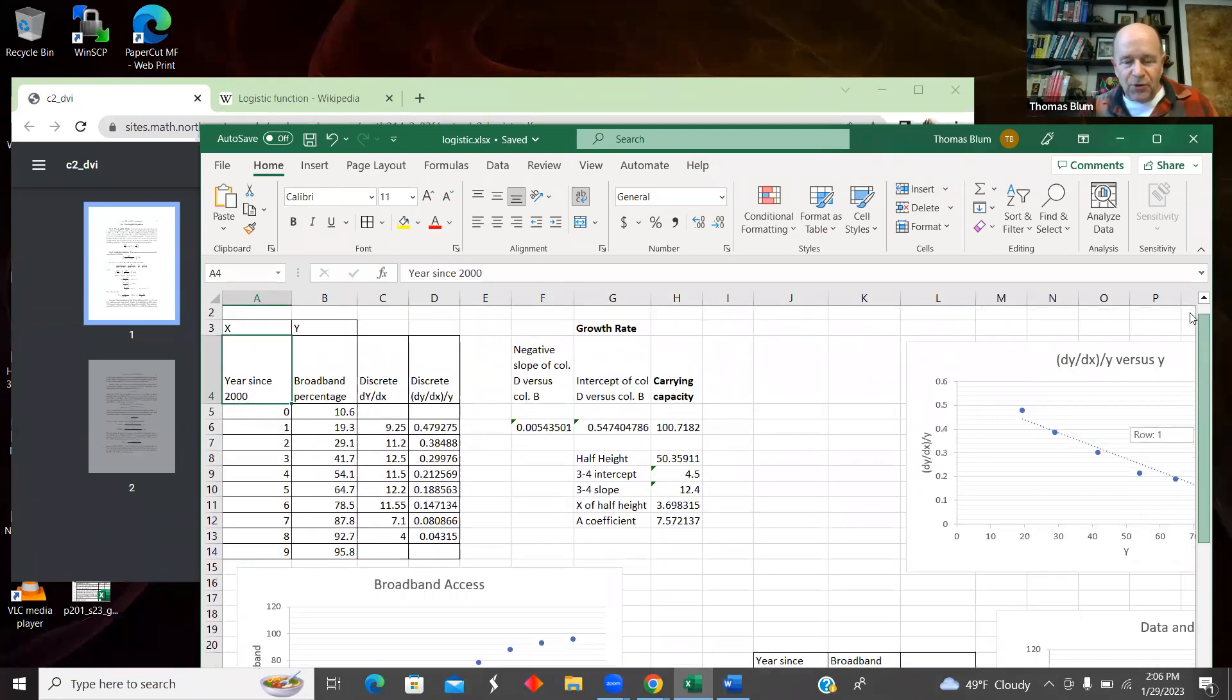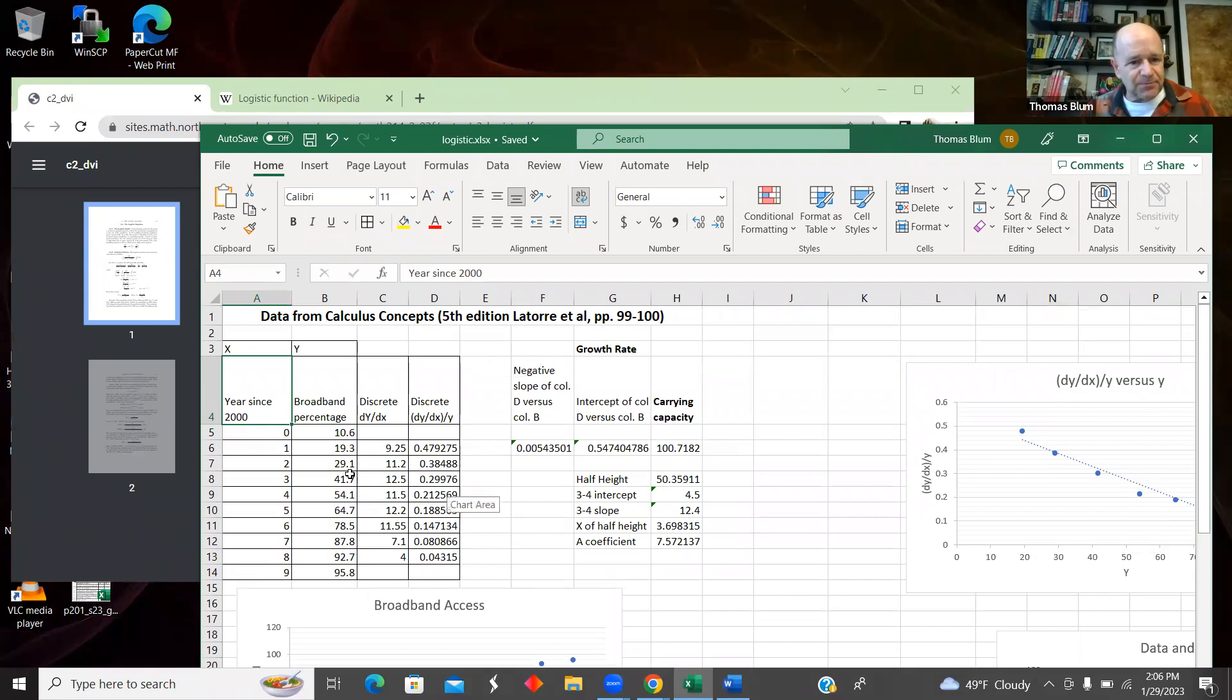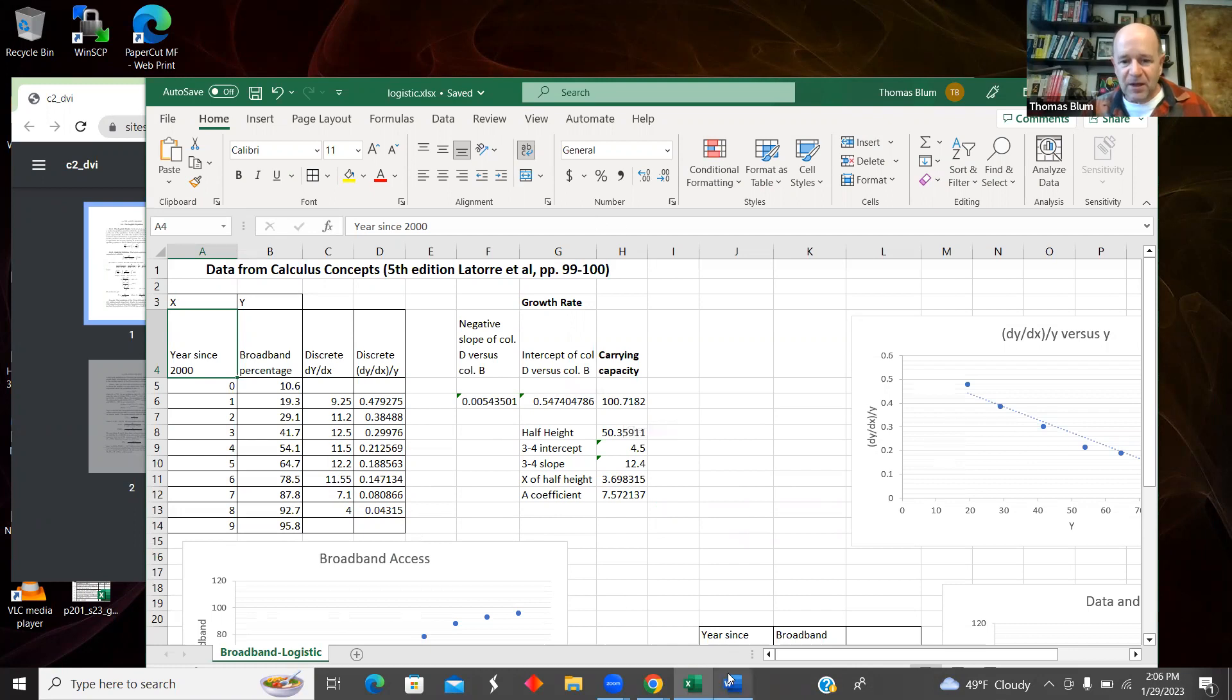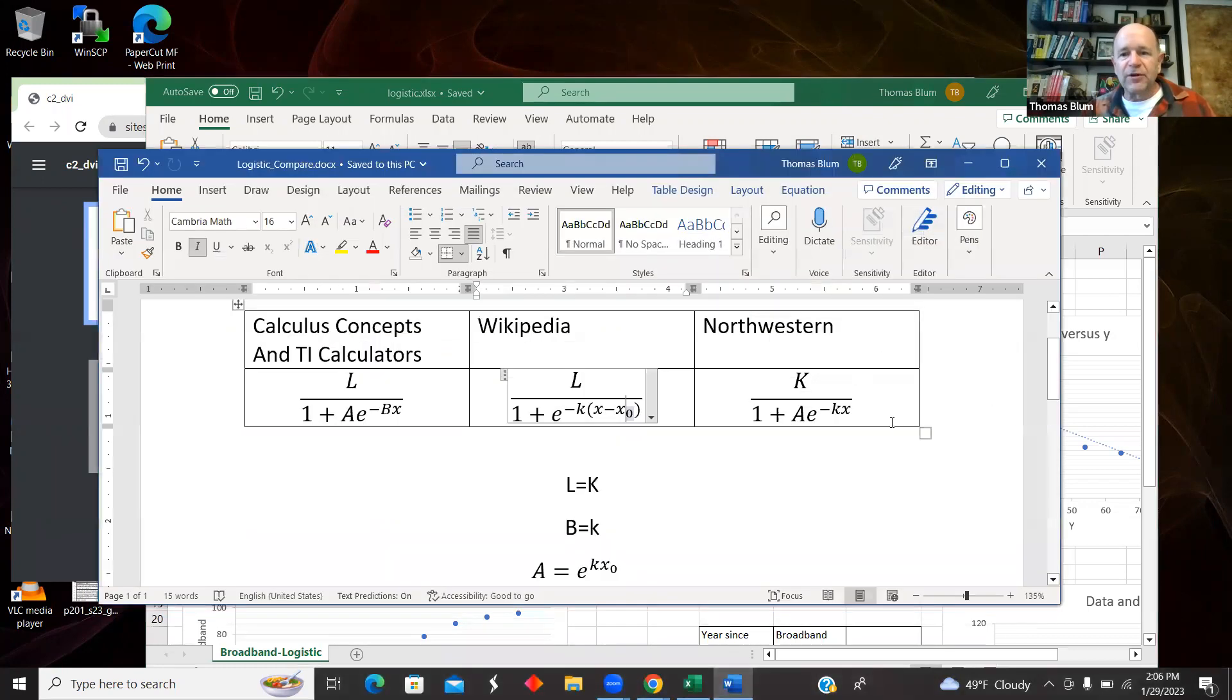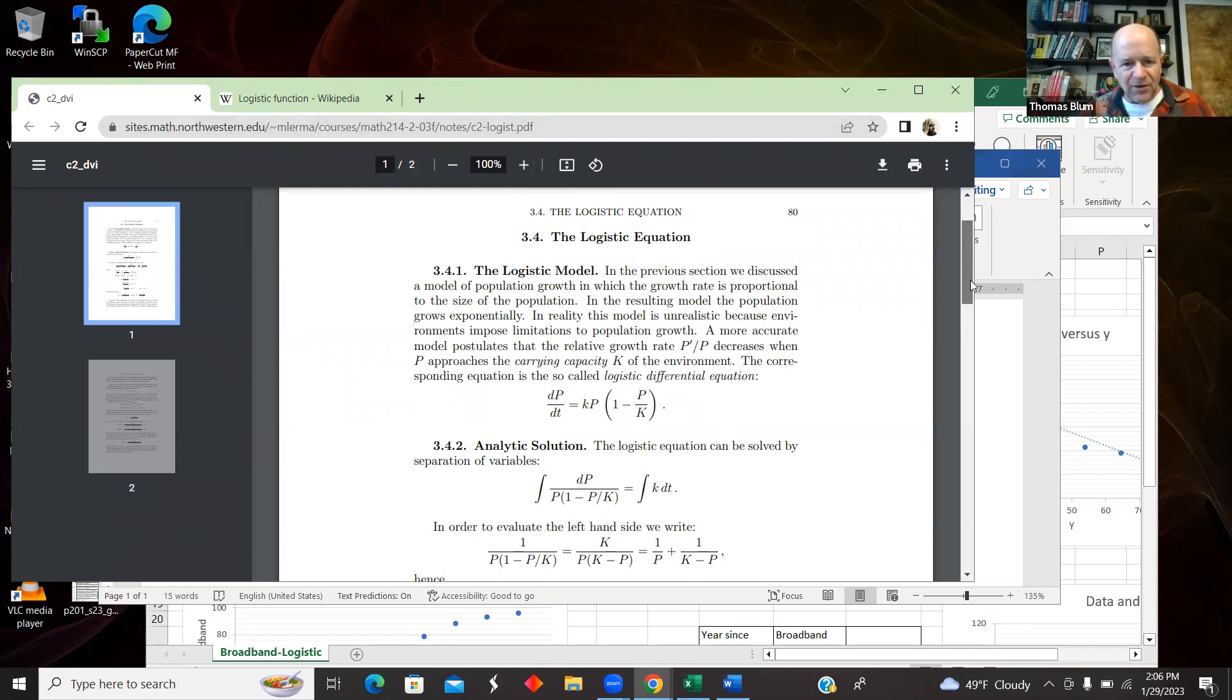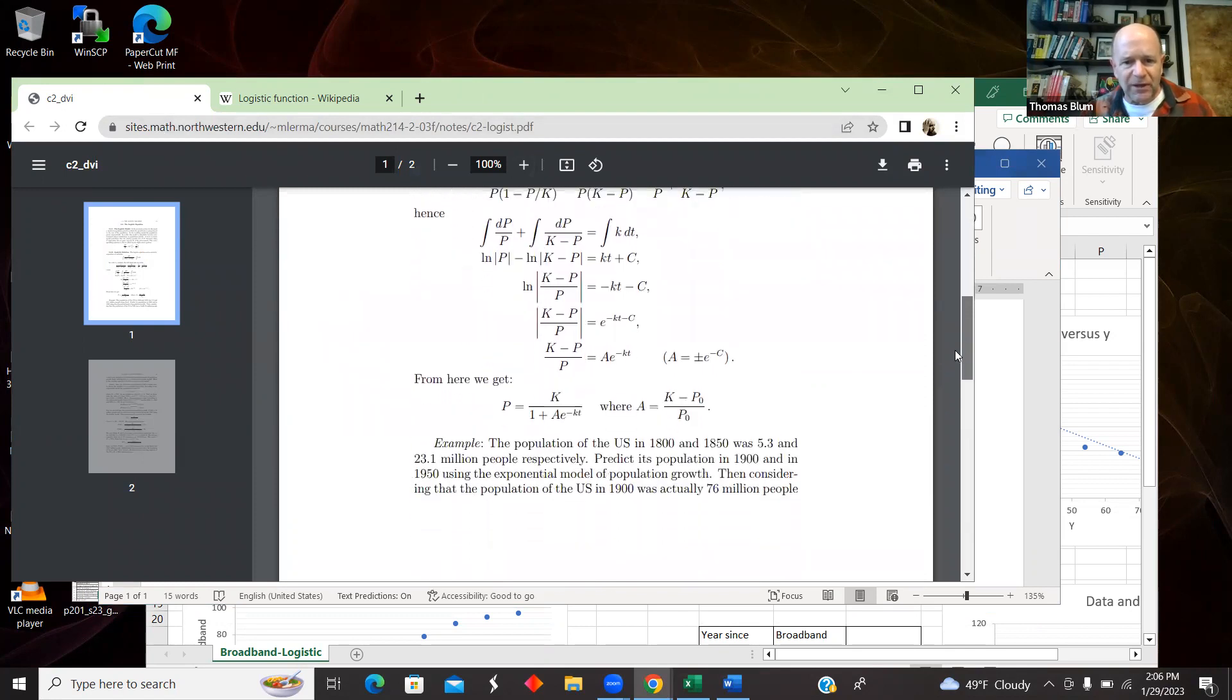And now we want to find the parameters. If Excel fits this form, I'm not aware of it. So I want some method that I can use within Excel to fit this data.